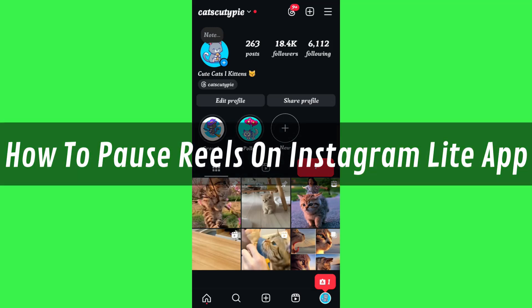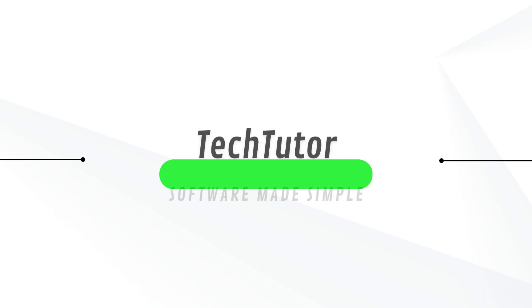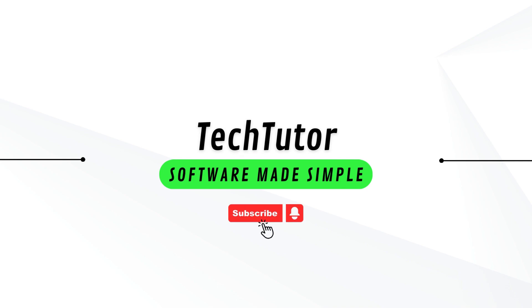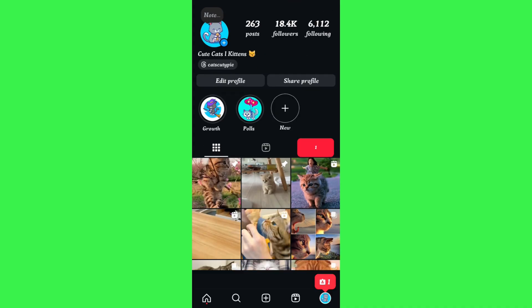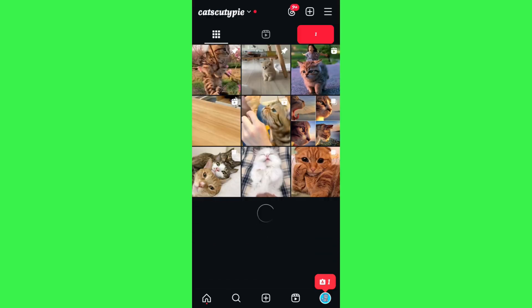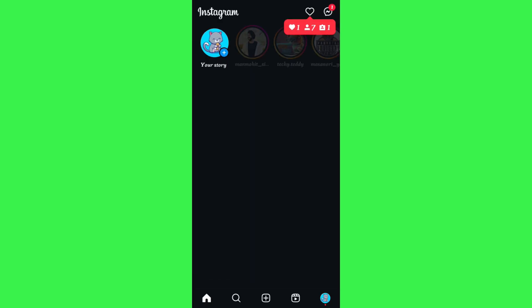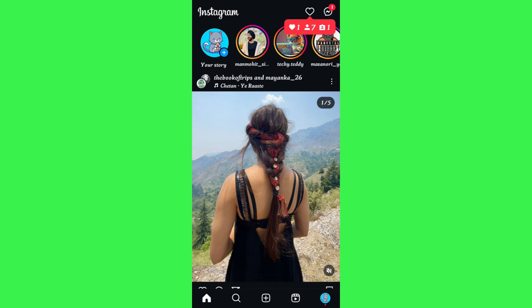Hi guys, in this video I will show you how to pause reels on Instagram Lite. In order to do this, you first need to launch your Instagram application and then you need to tap on the reels tab in the bottom.